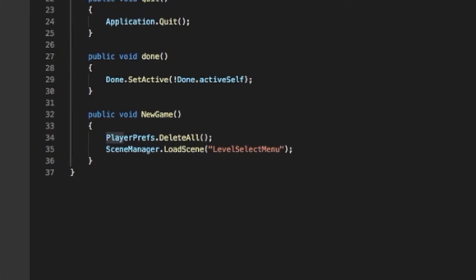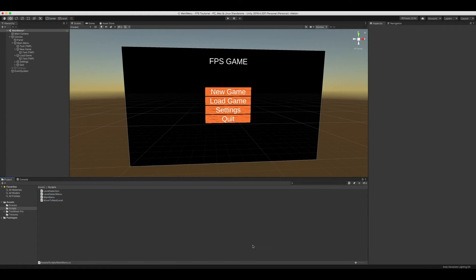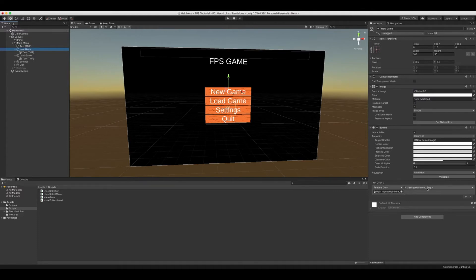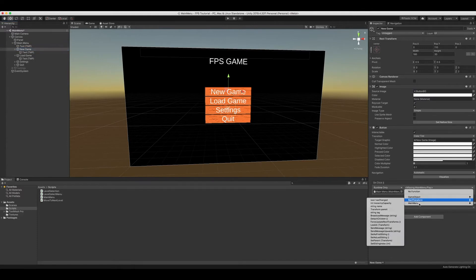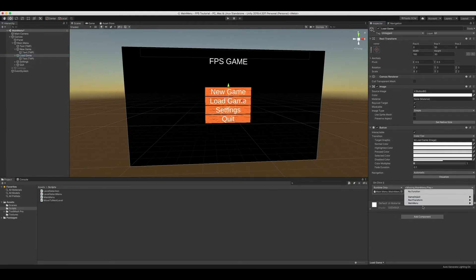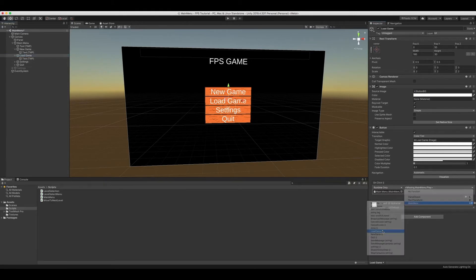We can then change the play button to load game. We can then save it, head back into Unity, and yes I did upgrade to a new version. We can go to our new game, main menu new game, and we can go to load game, menu load game.